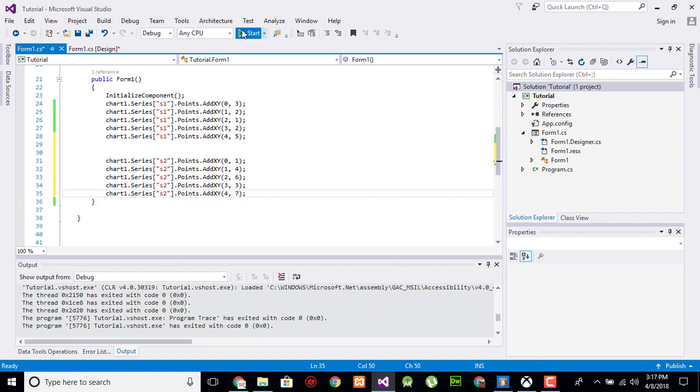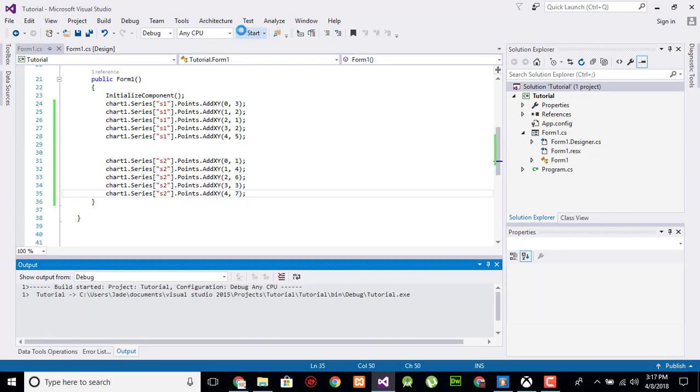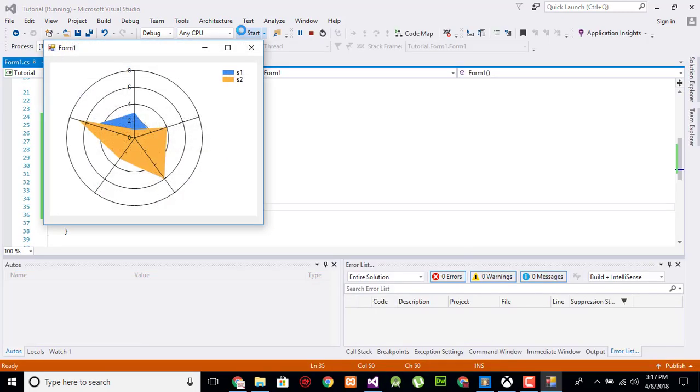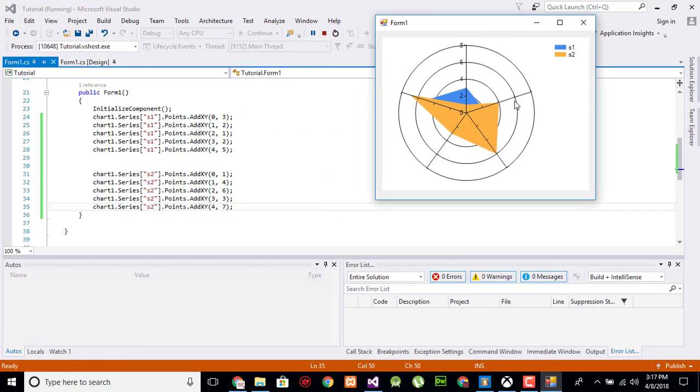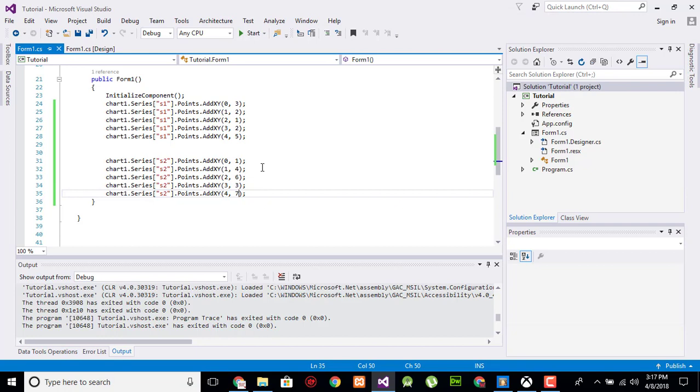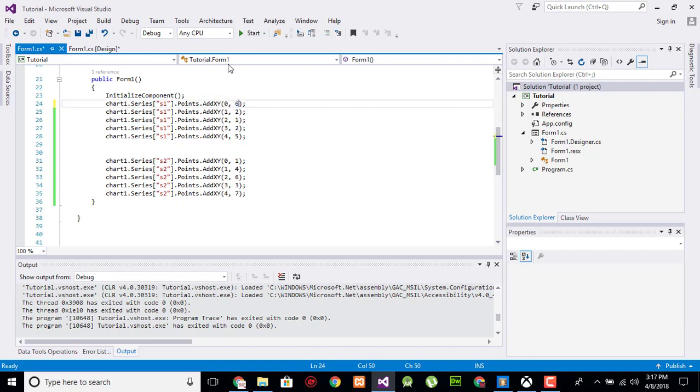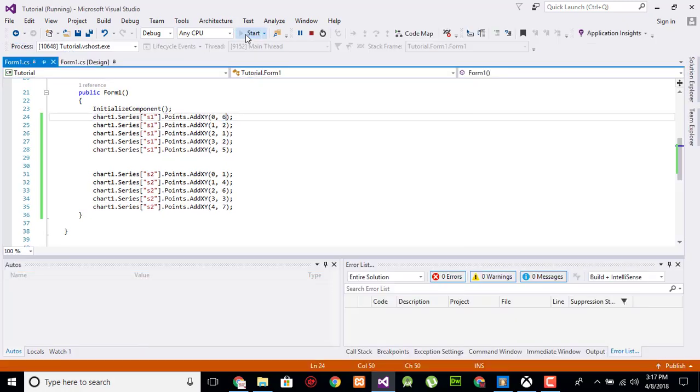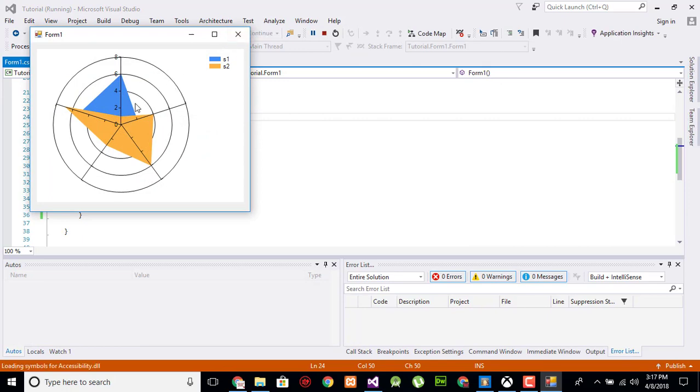Now start and here is the radar, how it looks. Now what I will do, I will change its value to 6 so you can see the peak here at 6.